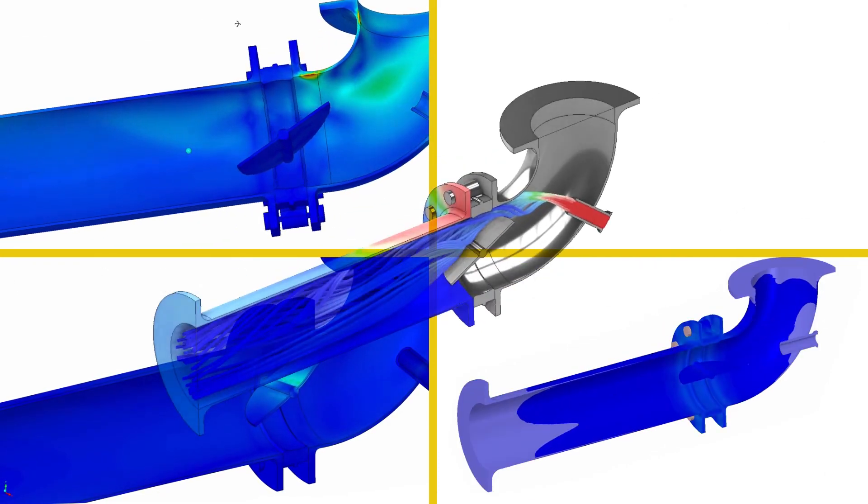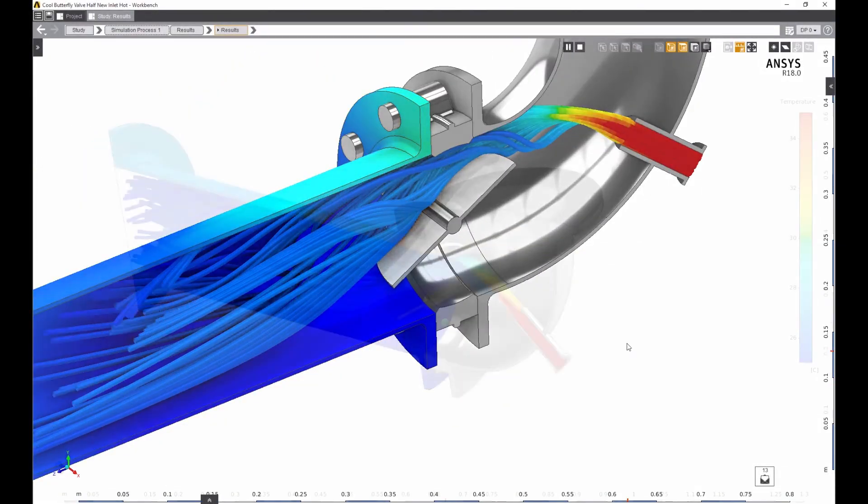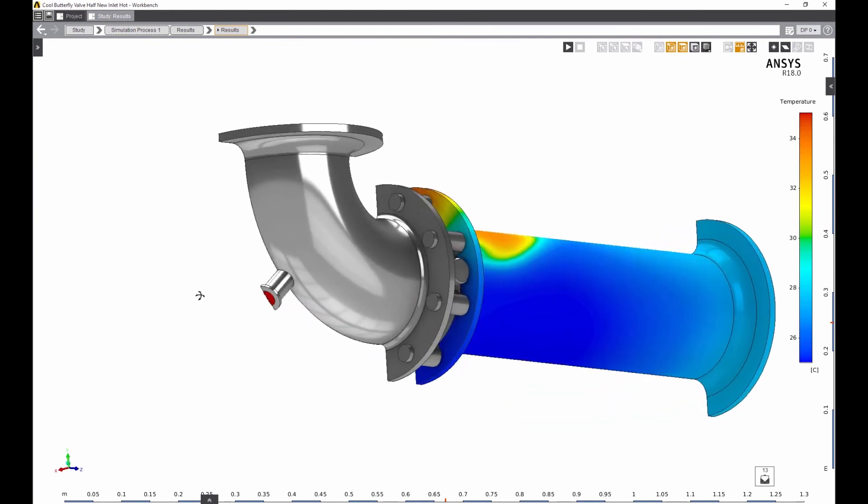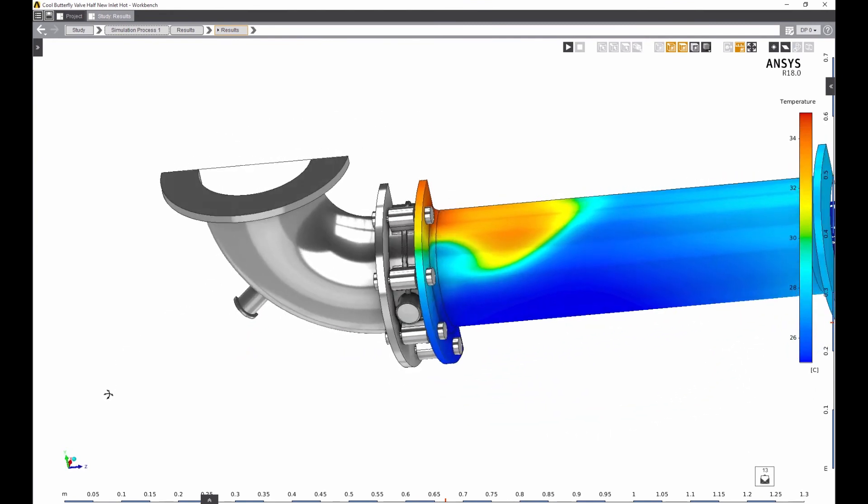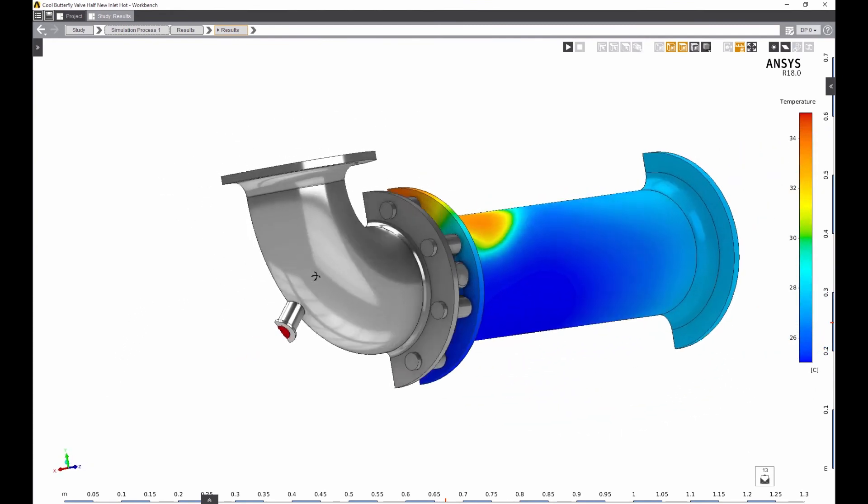thermal, electromagnetic, and structural simulations, as well as multi-physics problems like thermal-electric or fluid structure interaction.